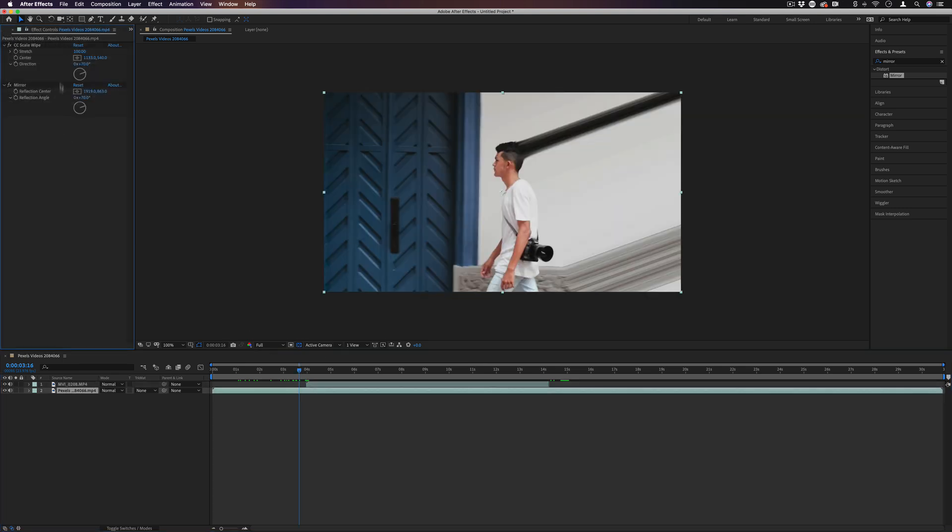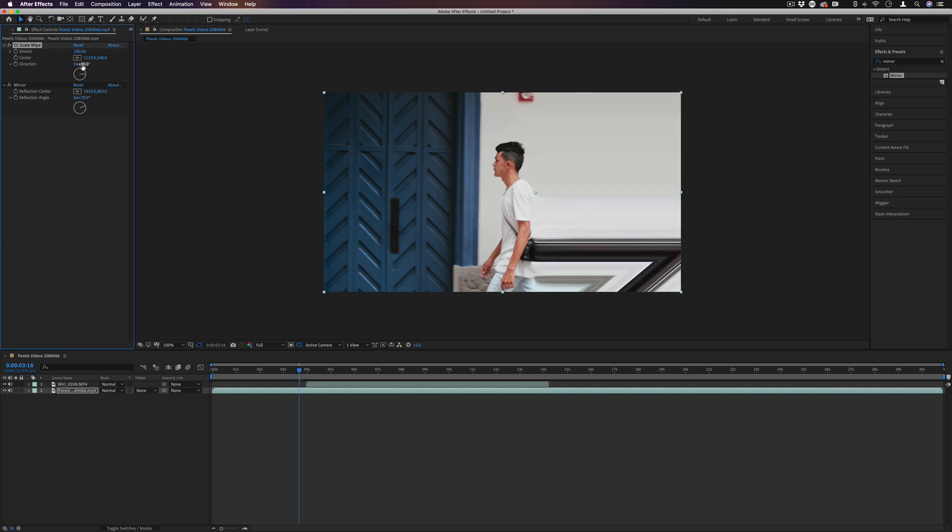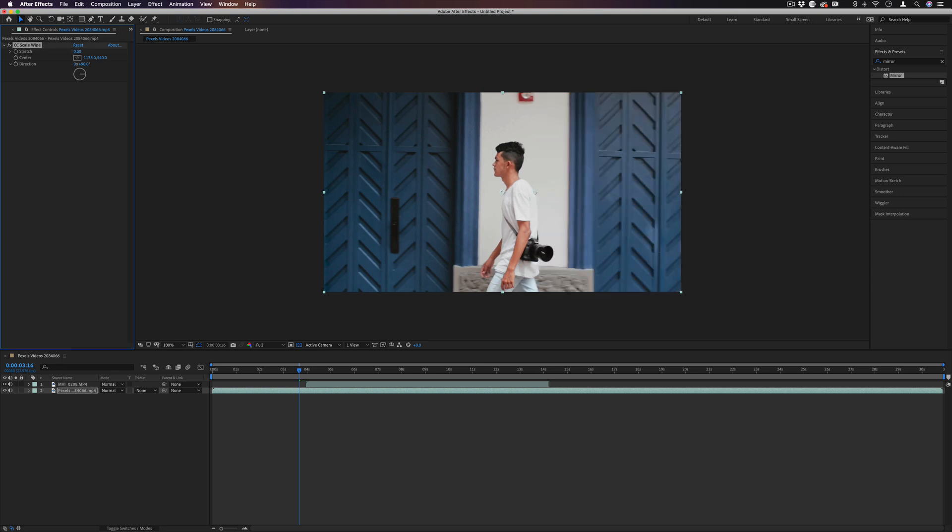So for example, what that would look like in my effects control panel, I'll just do a simple 90 degree scale wipe. I'll remove that mirror.